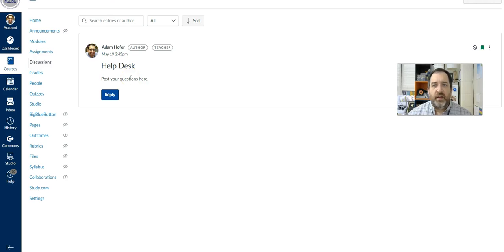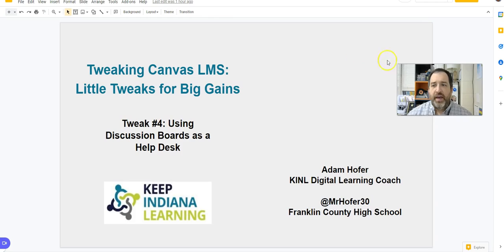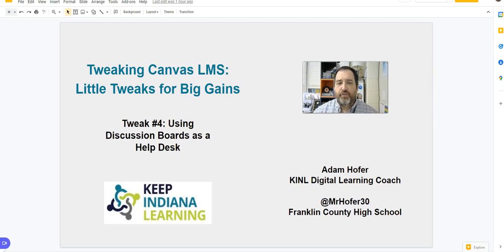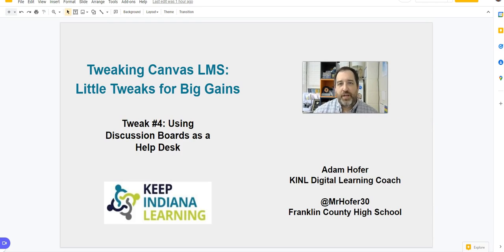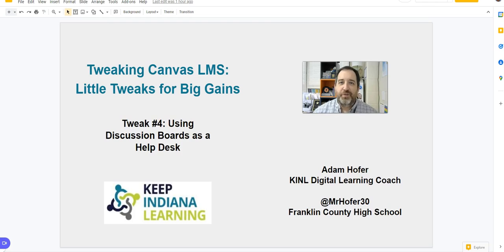And it is there then all semester long for your students to have access to. So that is the fourth tweak in this series of how you can make those minor changes to really impact the learning environment for your students. So I hope to see you in the rest of the series.